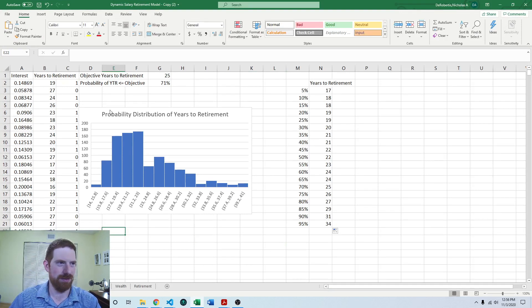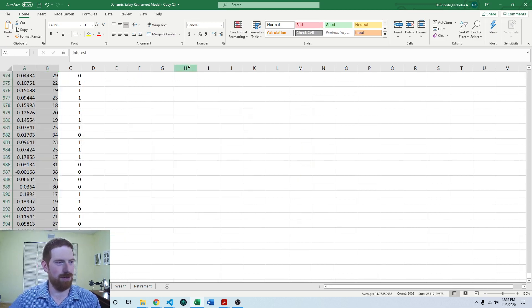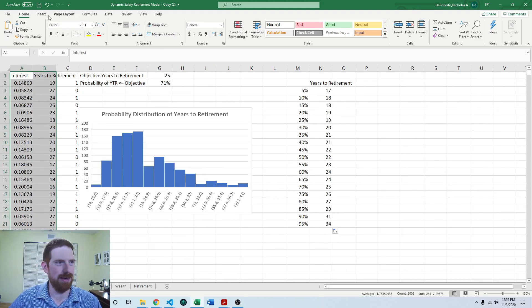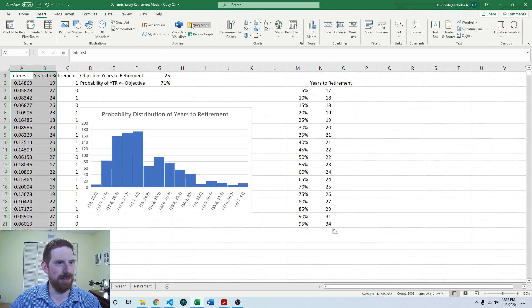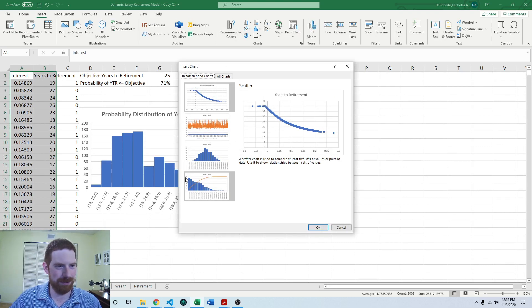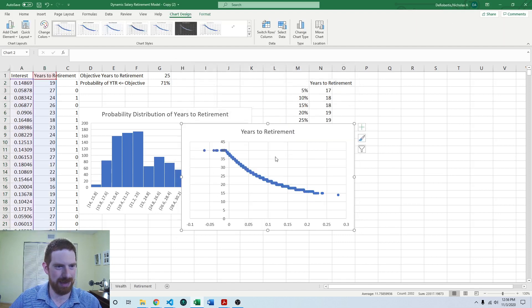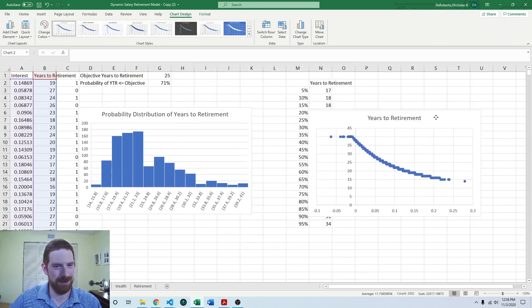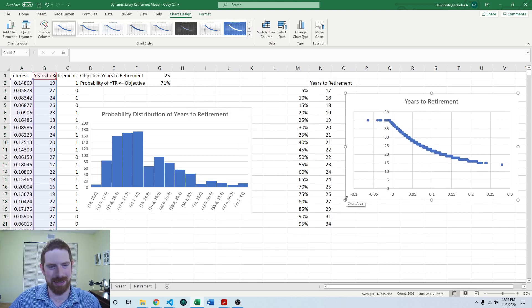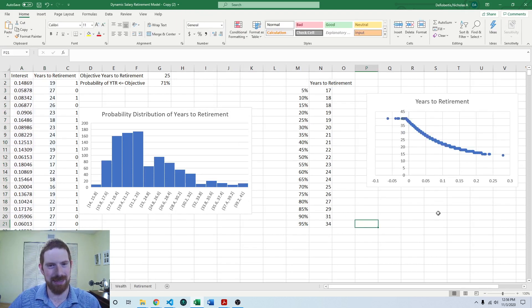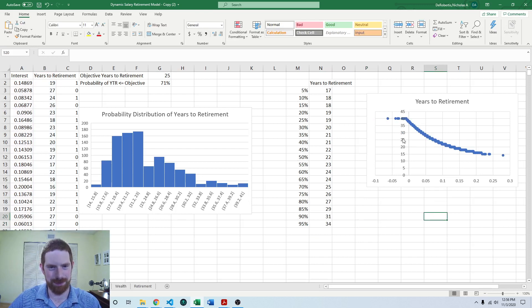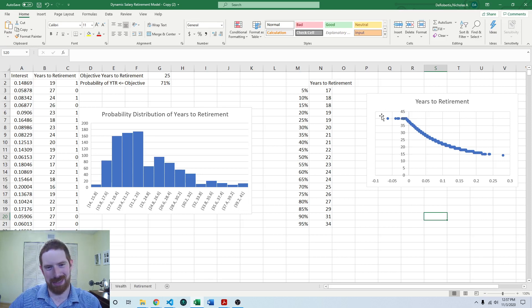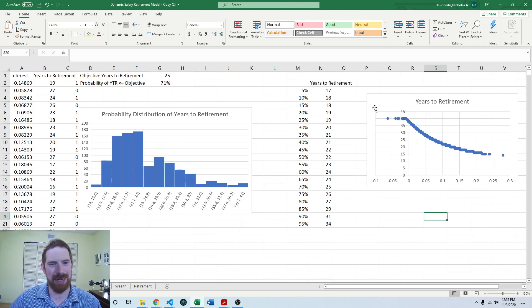So the first thing that you want to do is a scatterplot. So we can just highlight all of these data. Back up to the top. And we want to insert. And we can see that the scatterplot comes up as the first recommended chart there. So let's add that. And we can definitely see a very clear relationship here between the years retirement and the interest rate. It also highlights that we have some issues here, we are getting some negative interest rates. And so we would probably want to deal with that in the model as well.